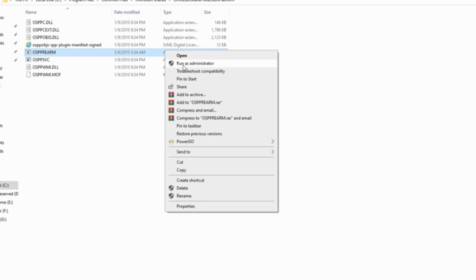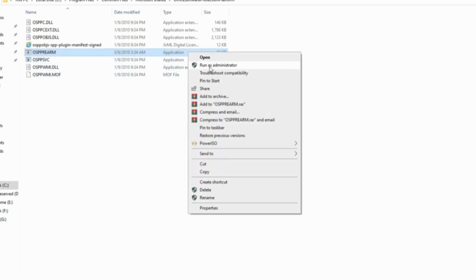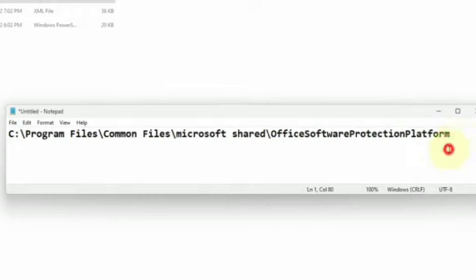It's going to bring you here. In this folder you're going to see a file called 'ospprim.' You have to run it as an administrator three times. Right click on it and run it as an administrator — first time, second time, third time. This should fix your problem.